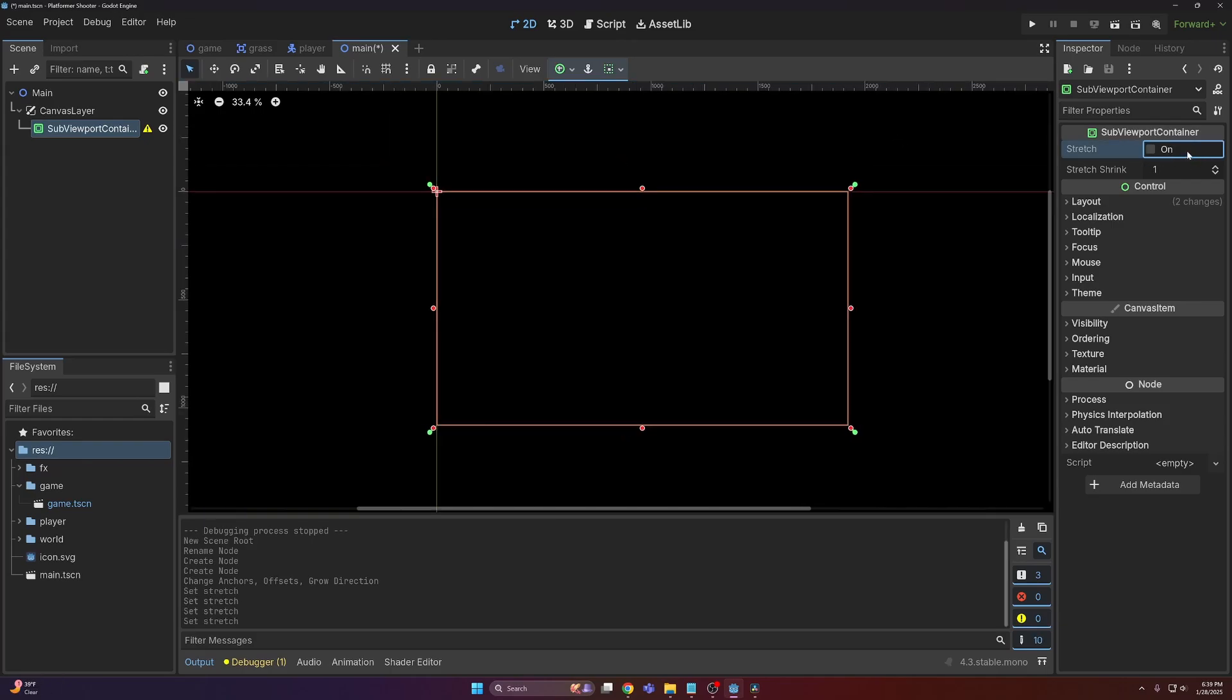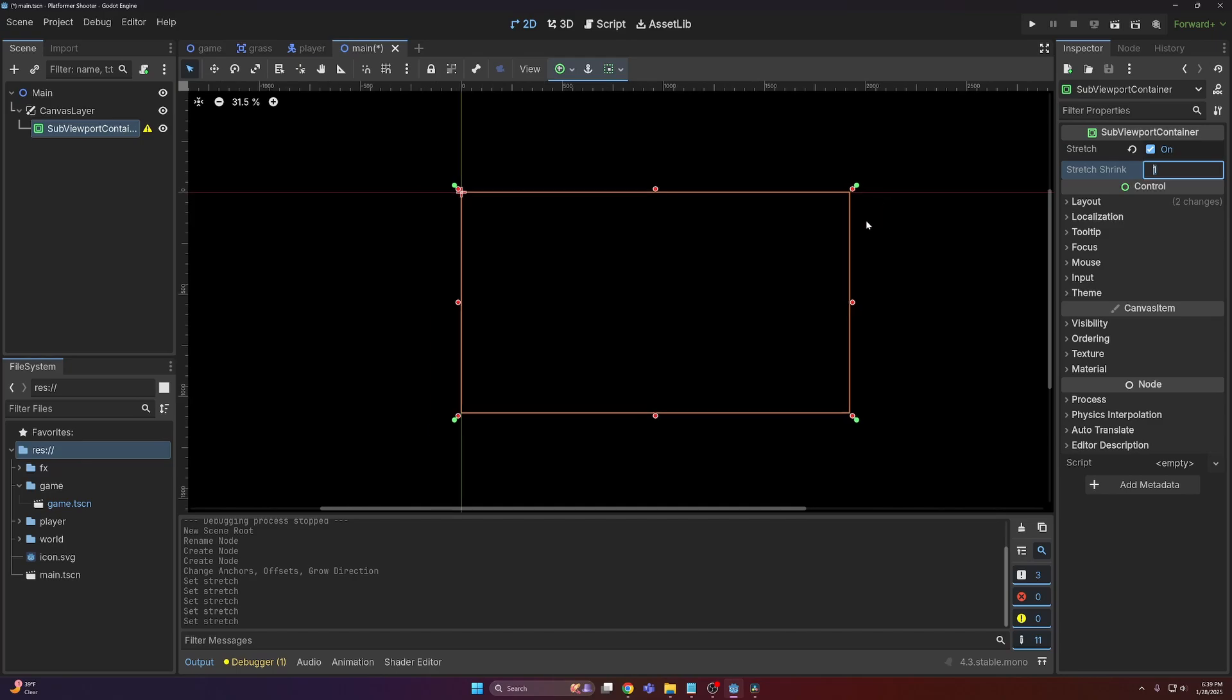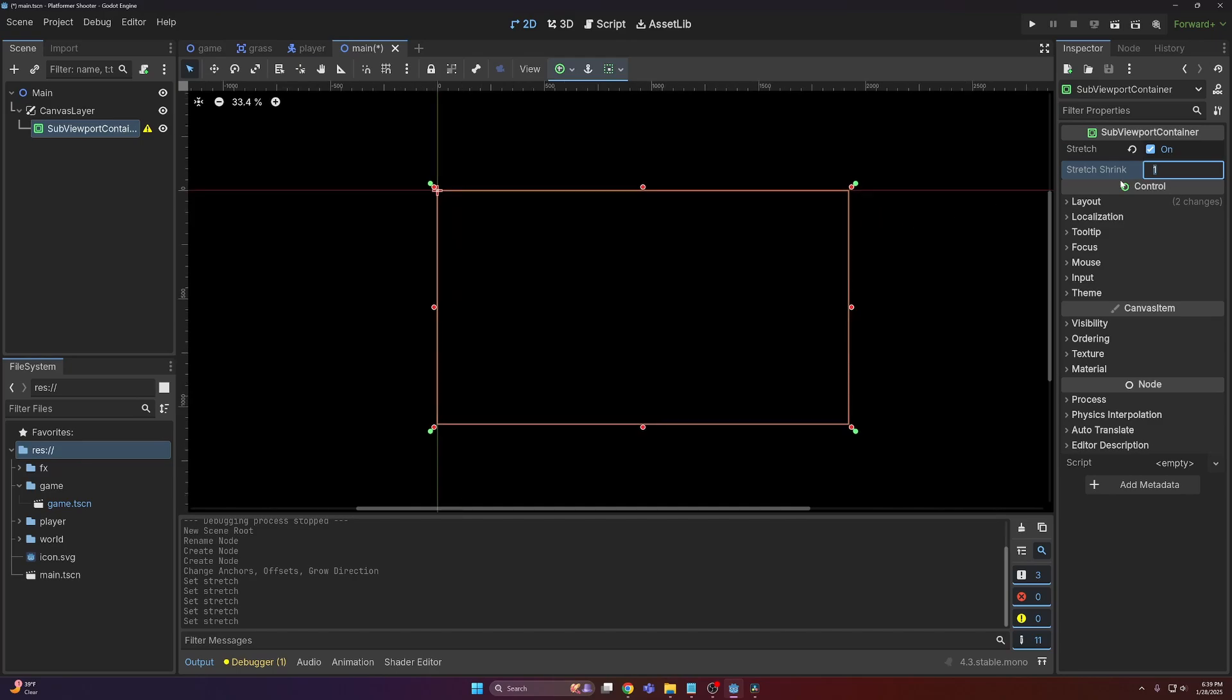On the right in the inspector, we can enable stretch and then set stretch strength to whatever multiplier we would like. So in this case, I want my game to be rendered at 320 by 180, which just so happens to be six times smaller than 1920 by 1080. So I'm going to set the stretch strength to six.